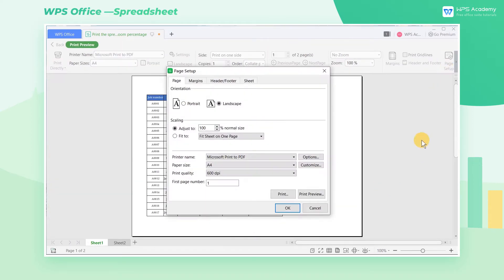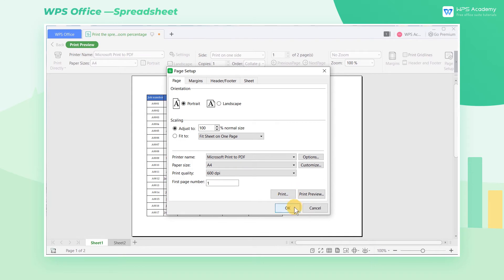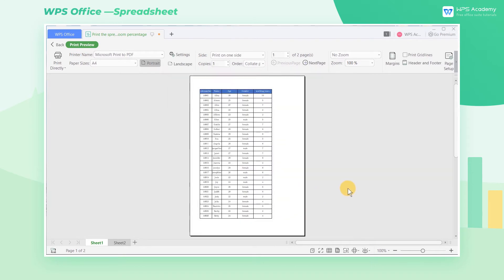Take this sheet as an example. Since the data is arranged downward, we can select Portrait to print the sheet in the corresponding orientation.